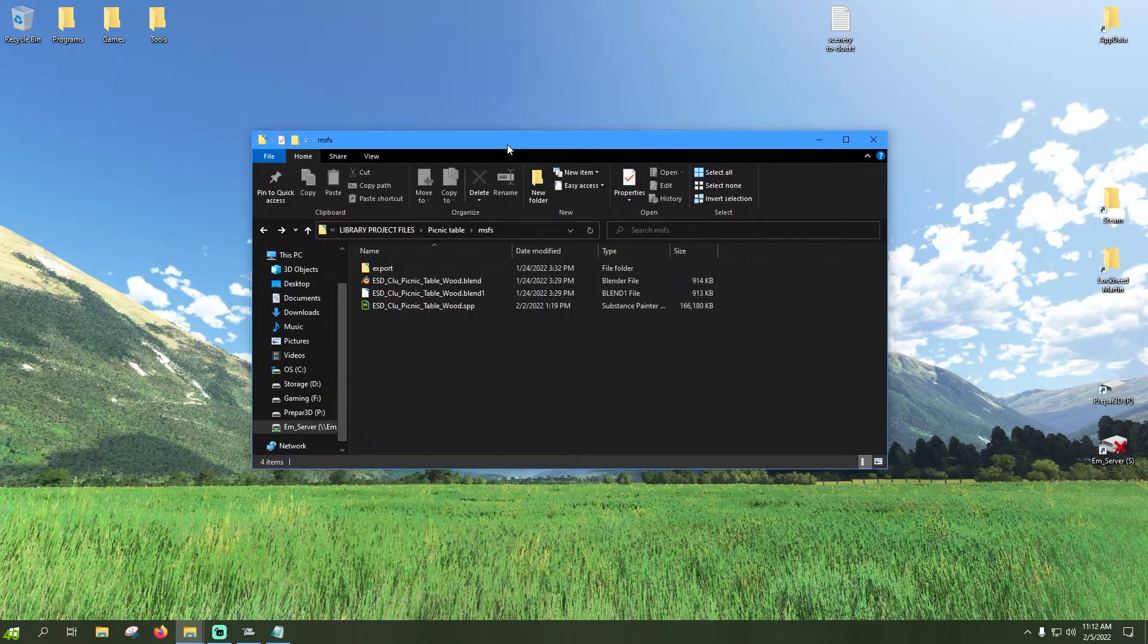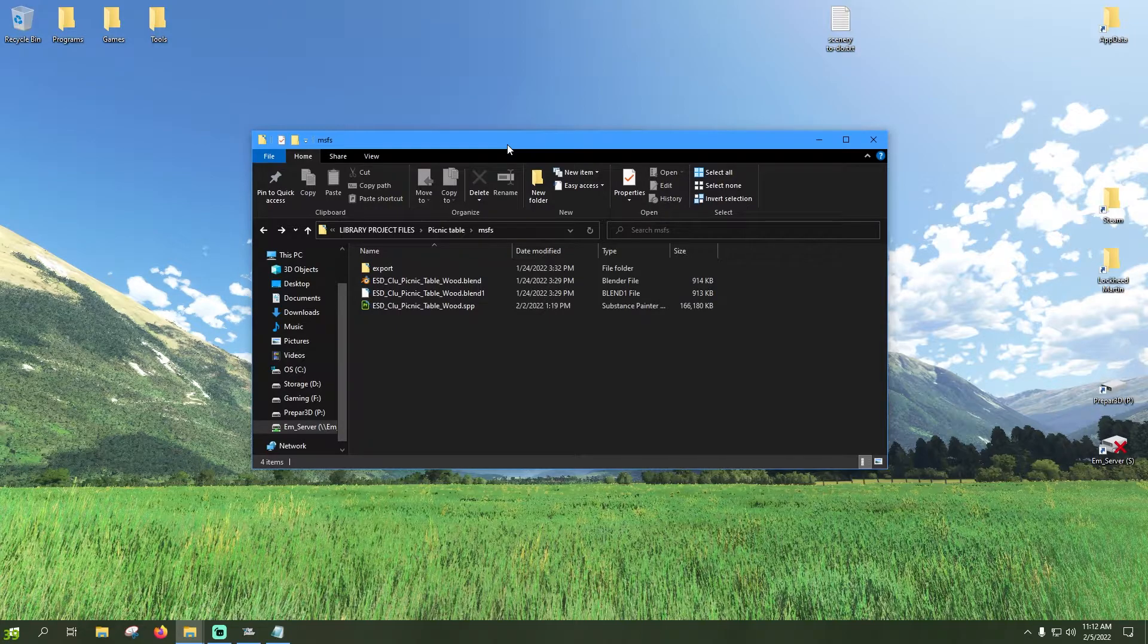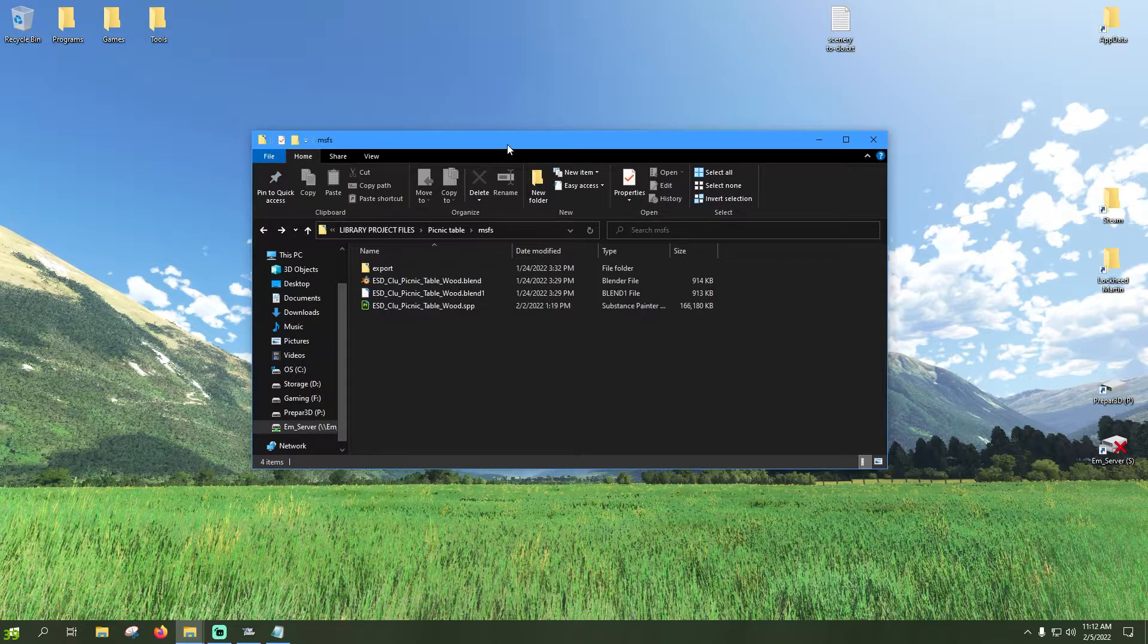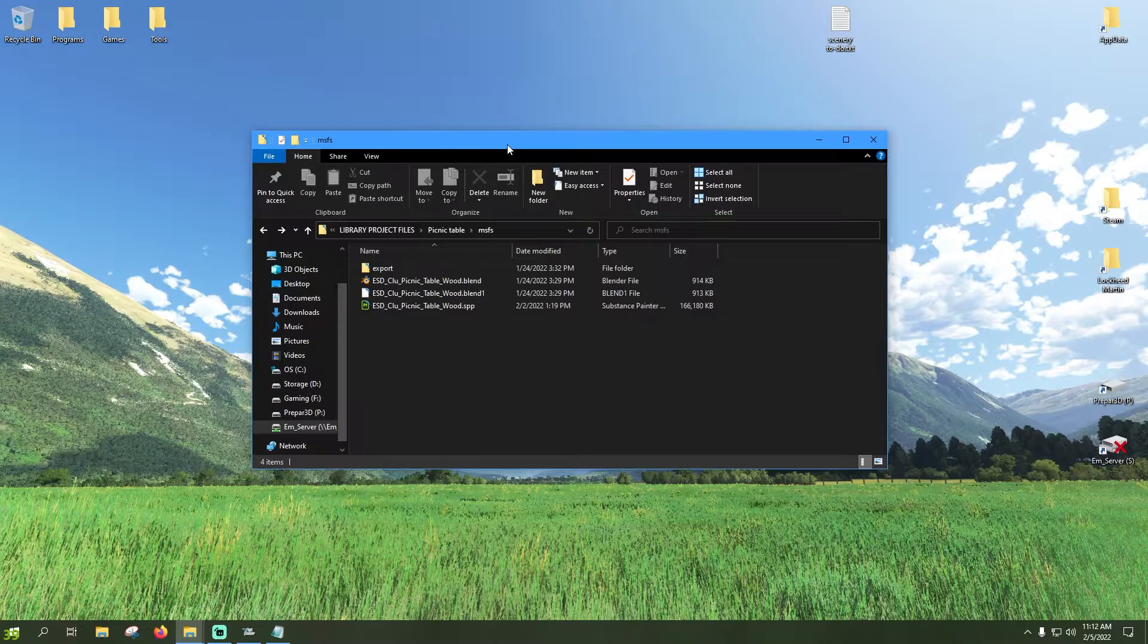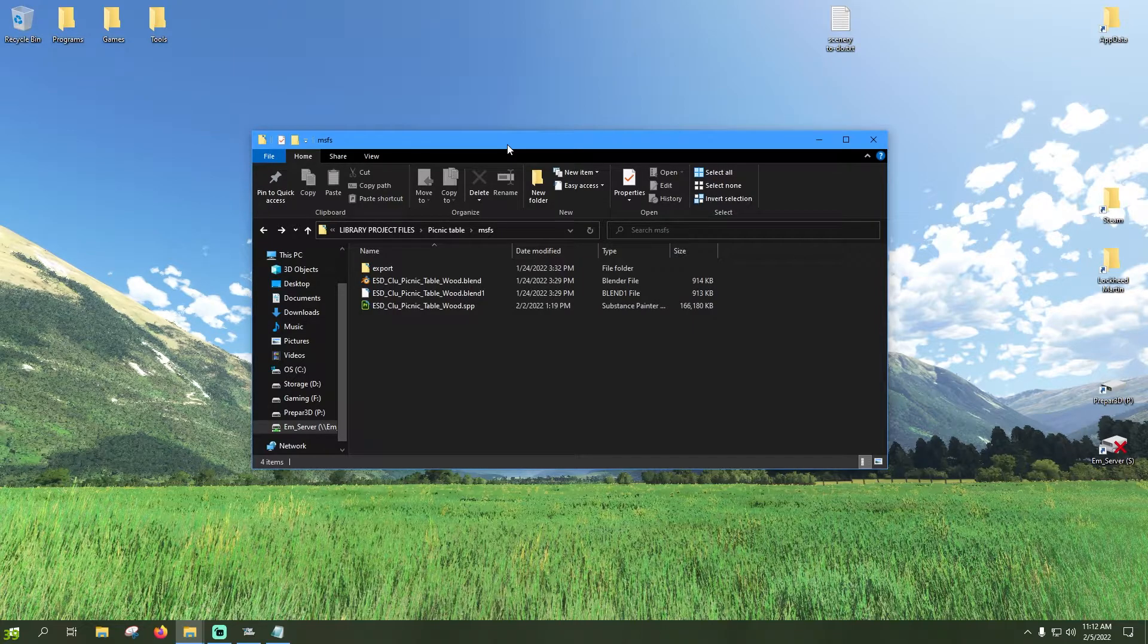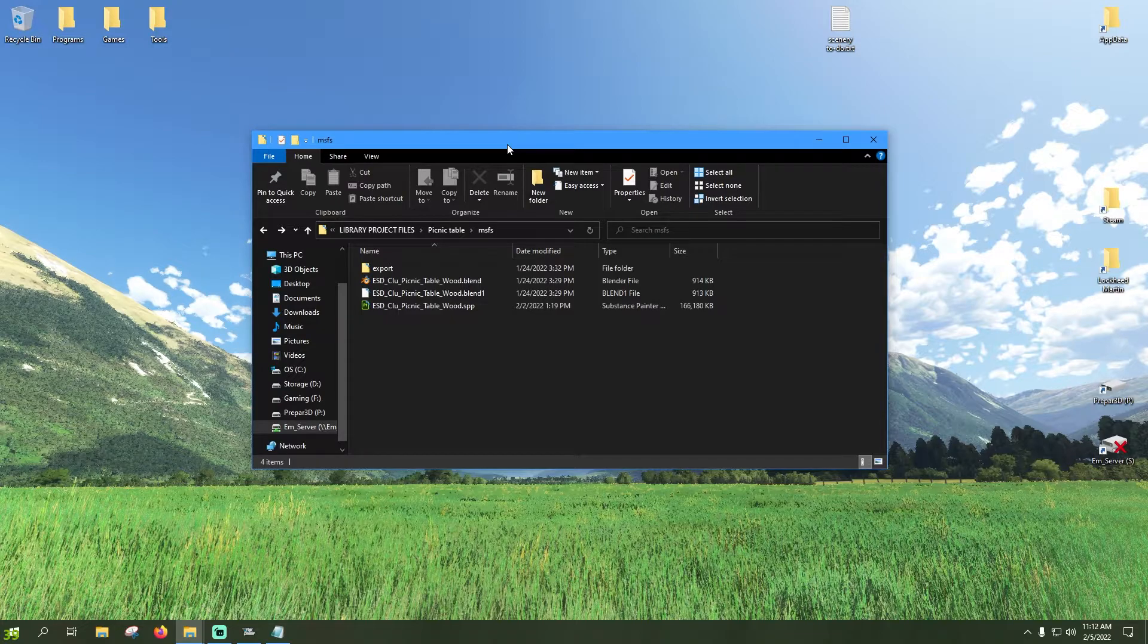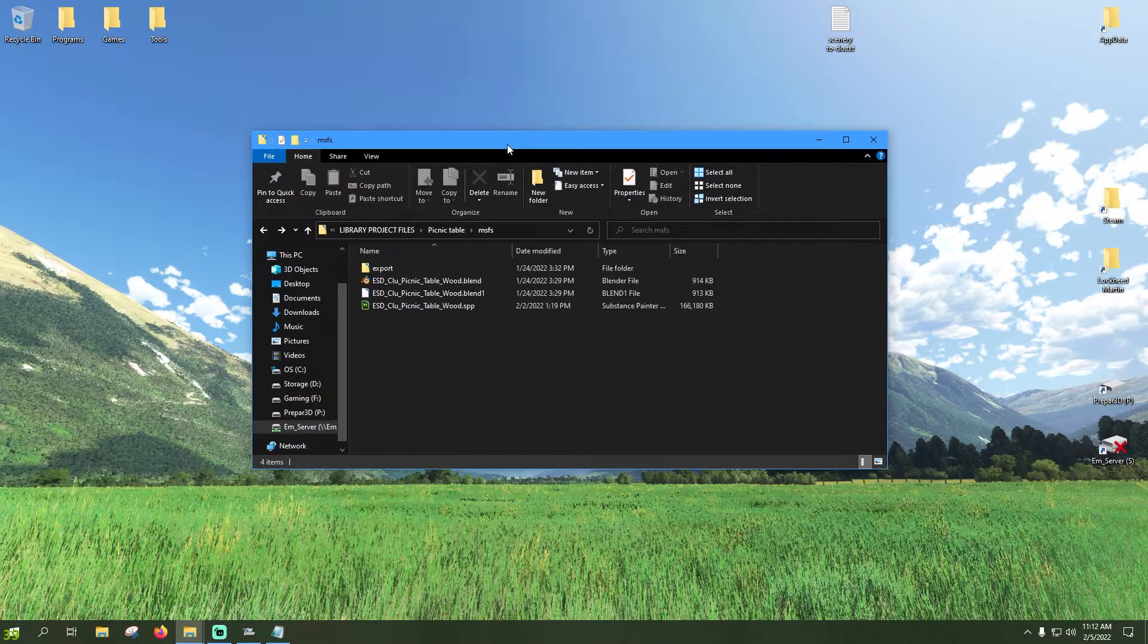First and foremost, this tutorial is starting off as if you have already completed your model, you've exported the GLTF from Blender, and it's also got some knowledge required on how to set up a project for Microsoft Flight Simulator.